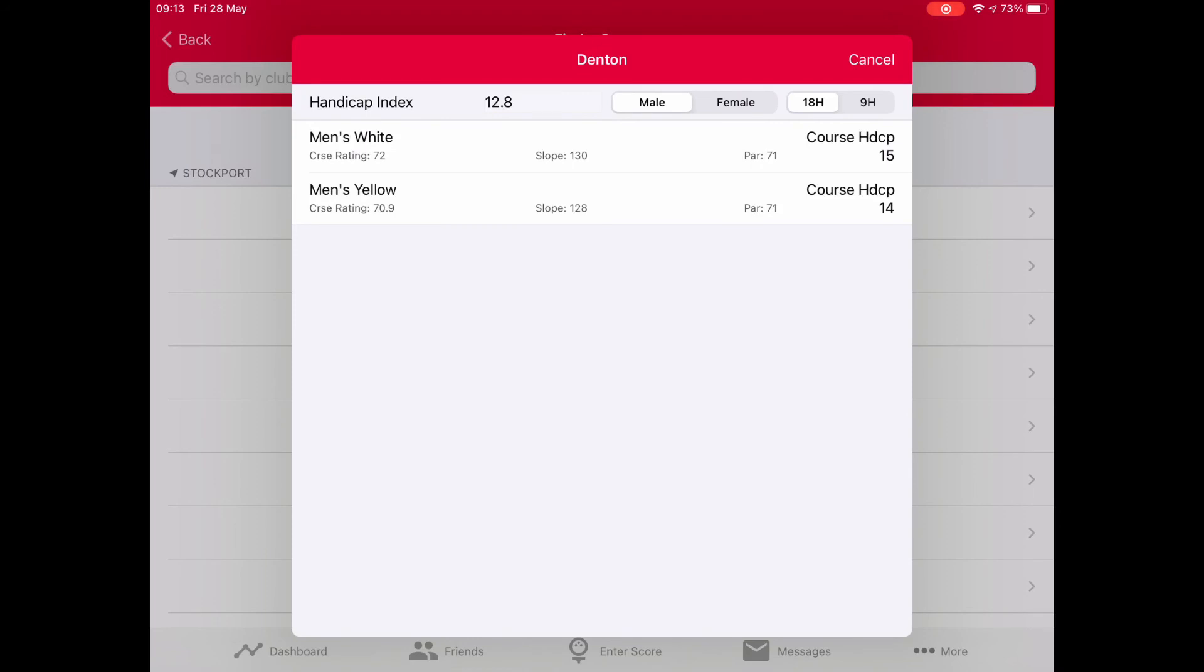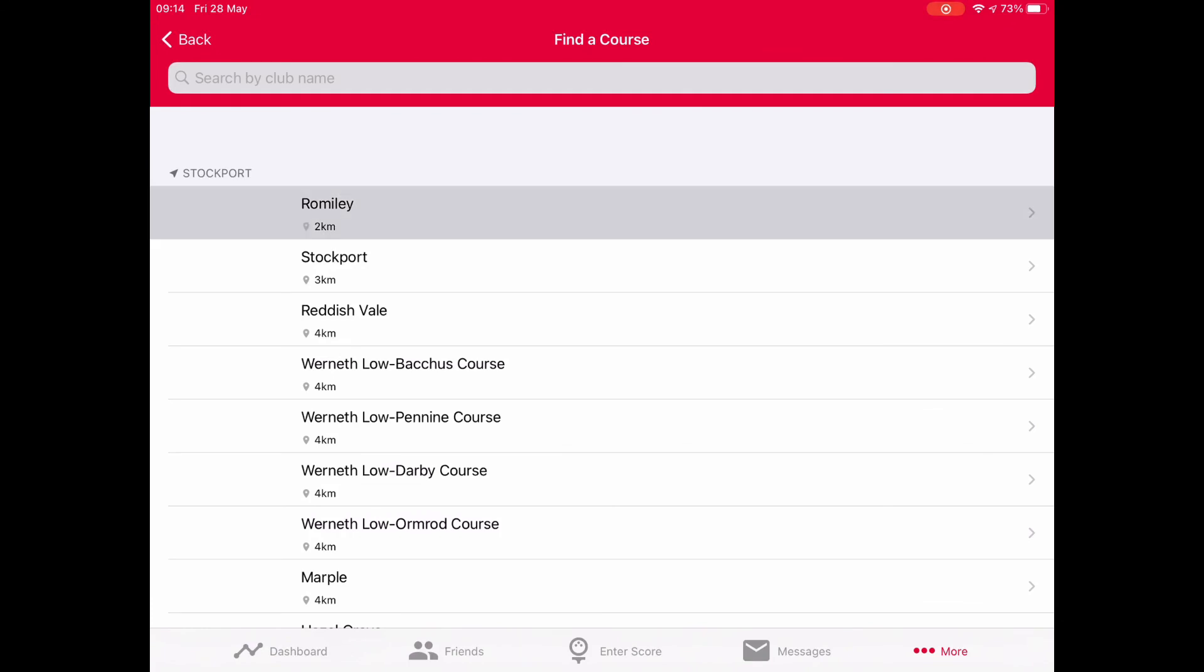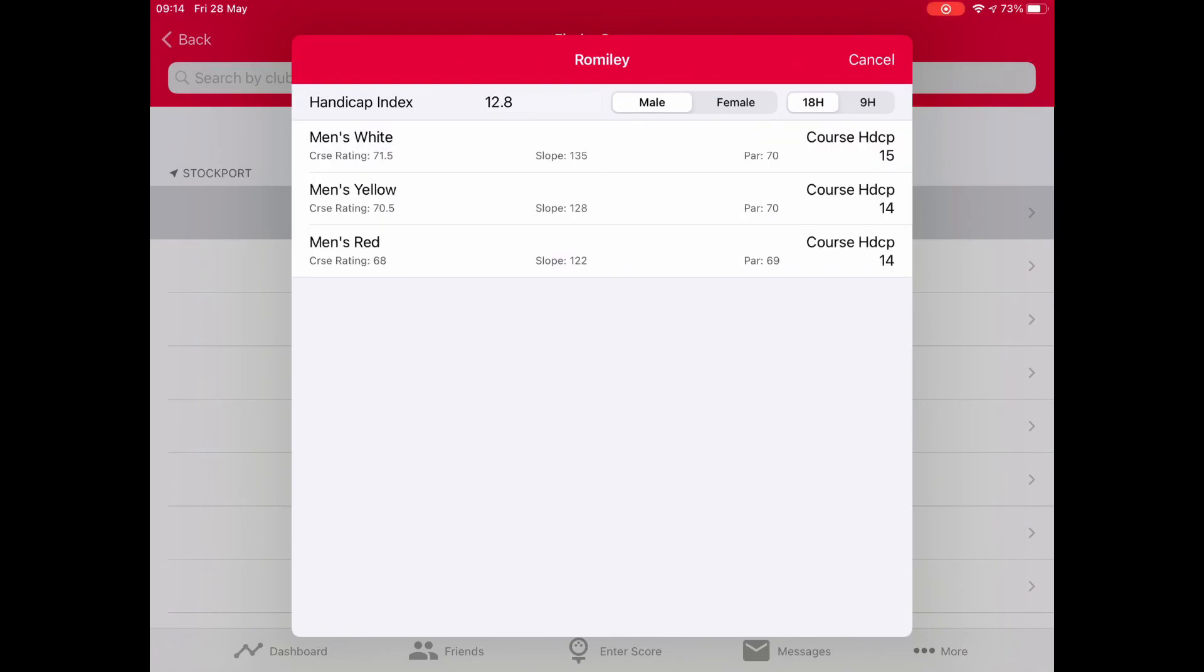What happens if we go to another course? We can come out by pressing cancel. I'm going back into the search box. I'm going to search on another course I may be playing at in an open. I want to know exactly what I'm going to be doing. Don't forget, as your handicap index changes, this is a great way to check. I'm going to look at Romley and click on it.